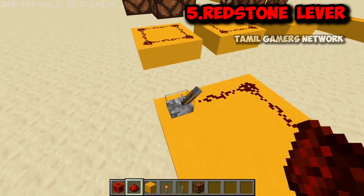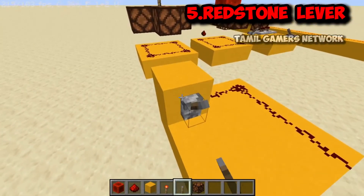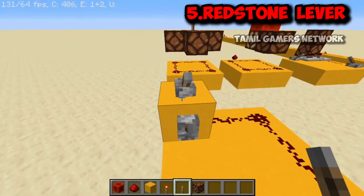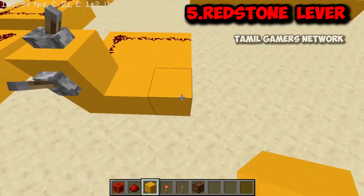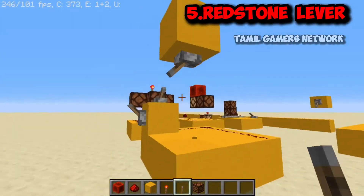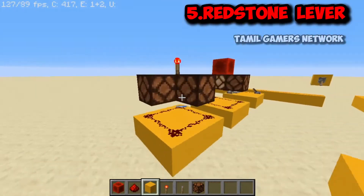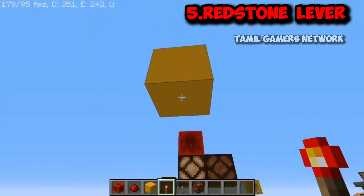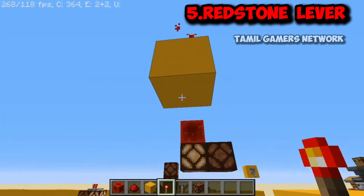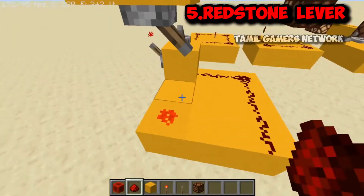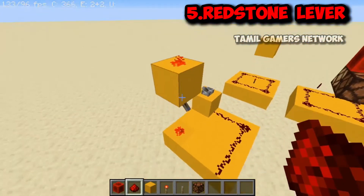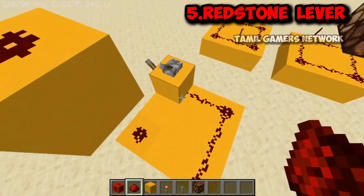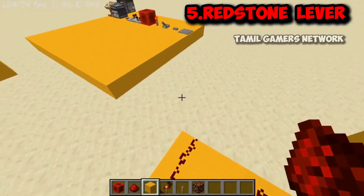If you want to place a lever, you can place it on the upper side or lower side of a block. The lever can be placed on the top, bottom, or side of a block. The key difference is that a lever stays toggled — once you flip it, it remains in that state. This is different from the button.